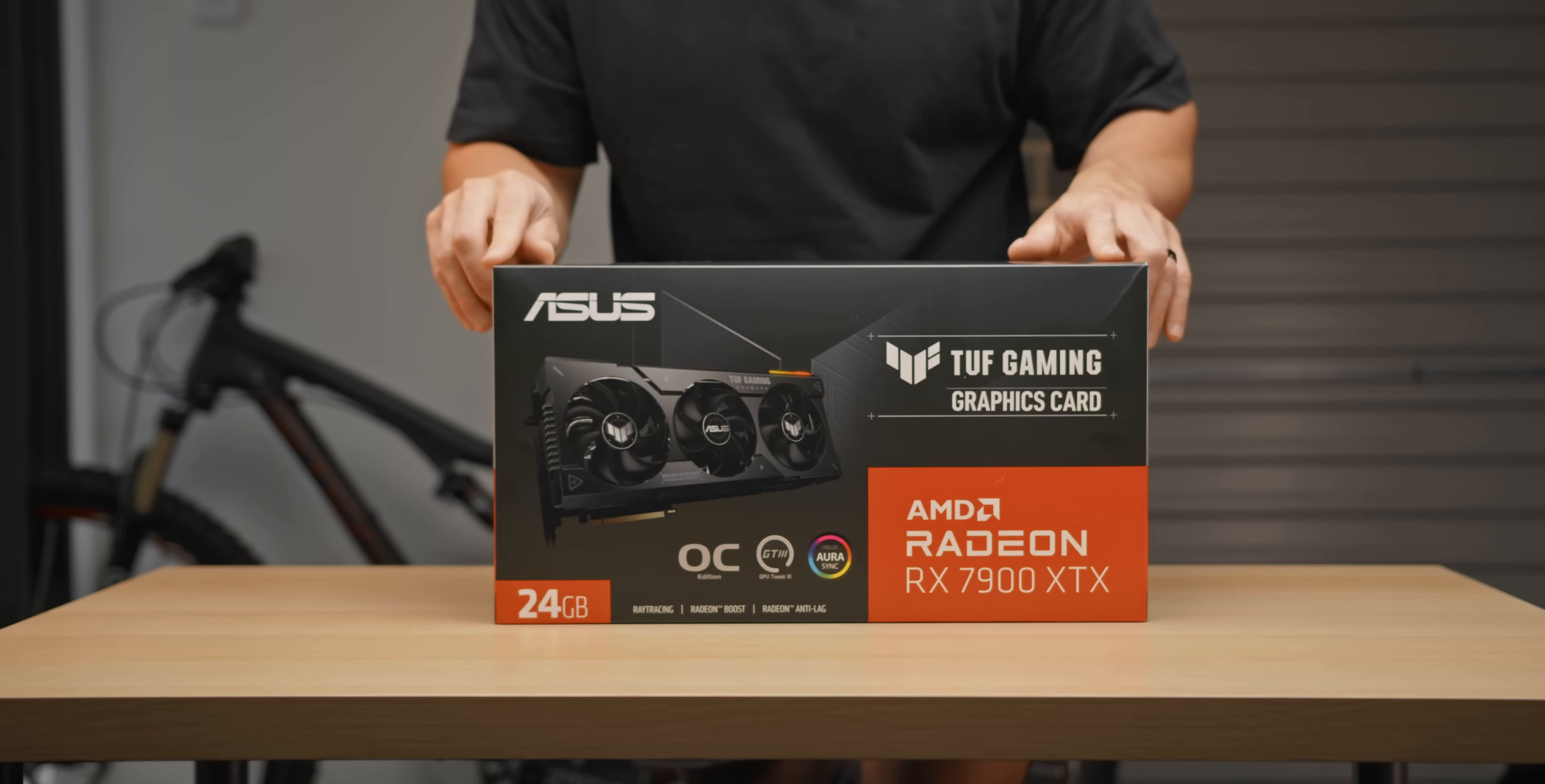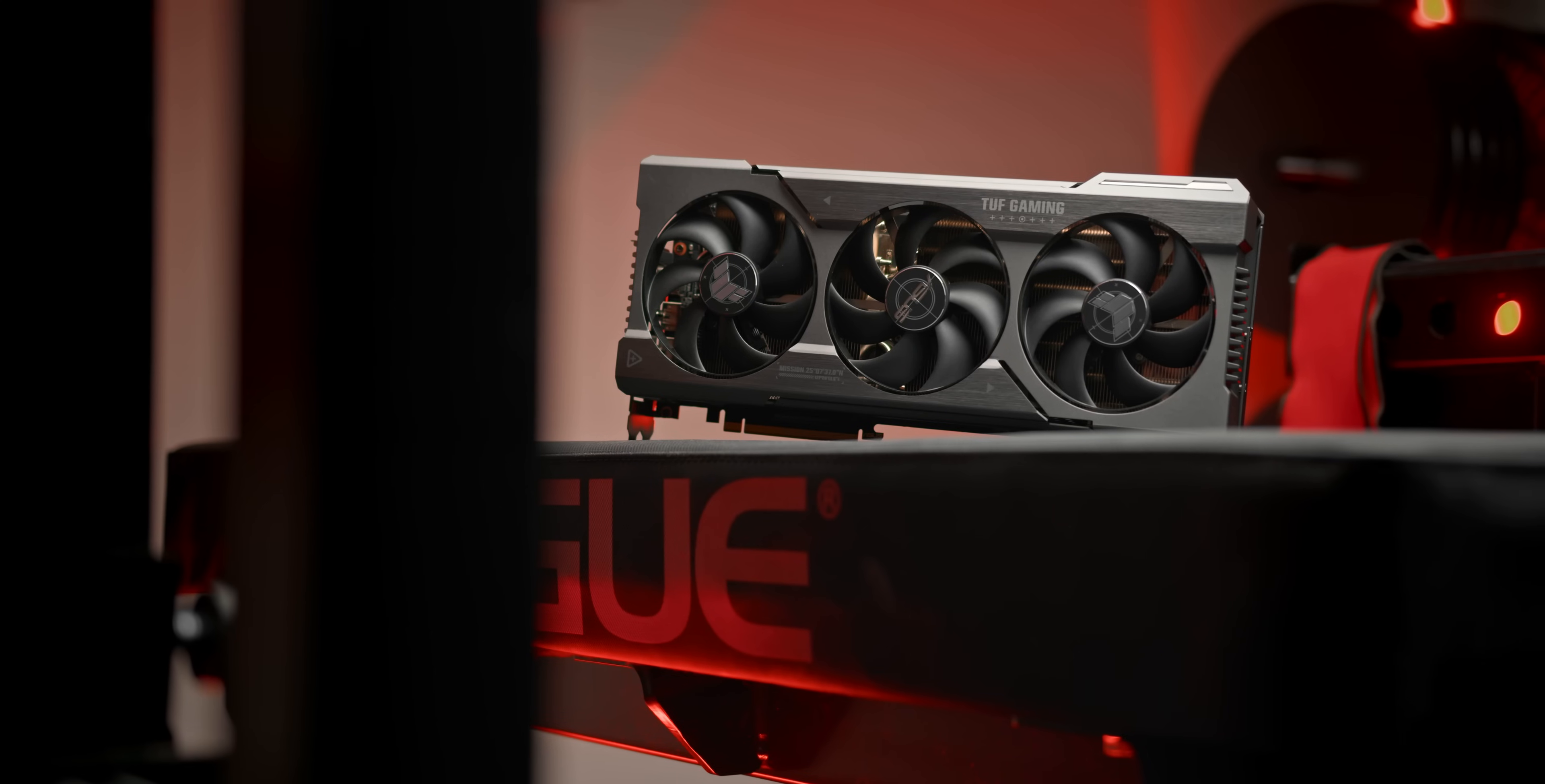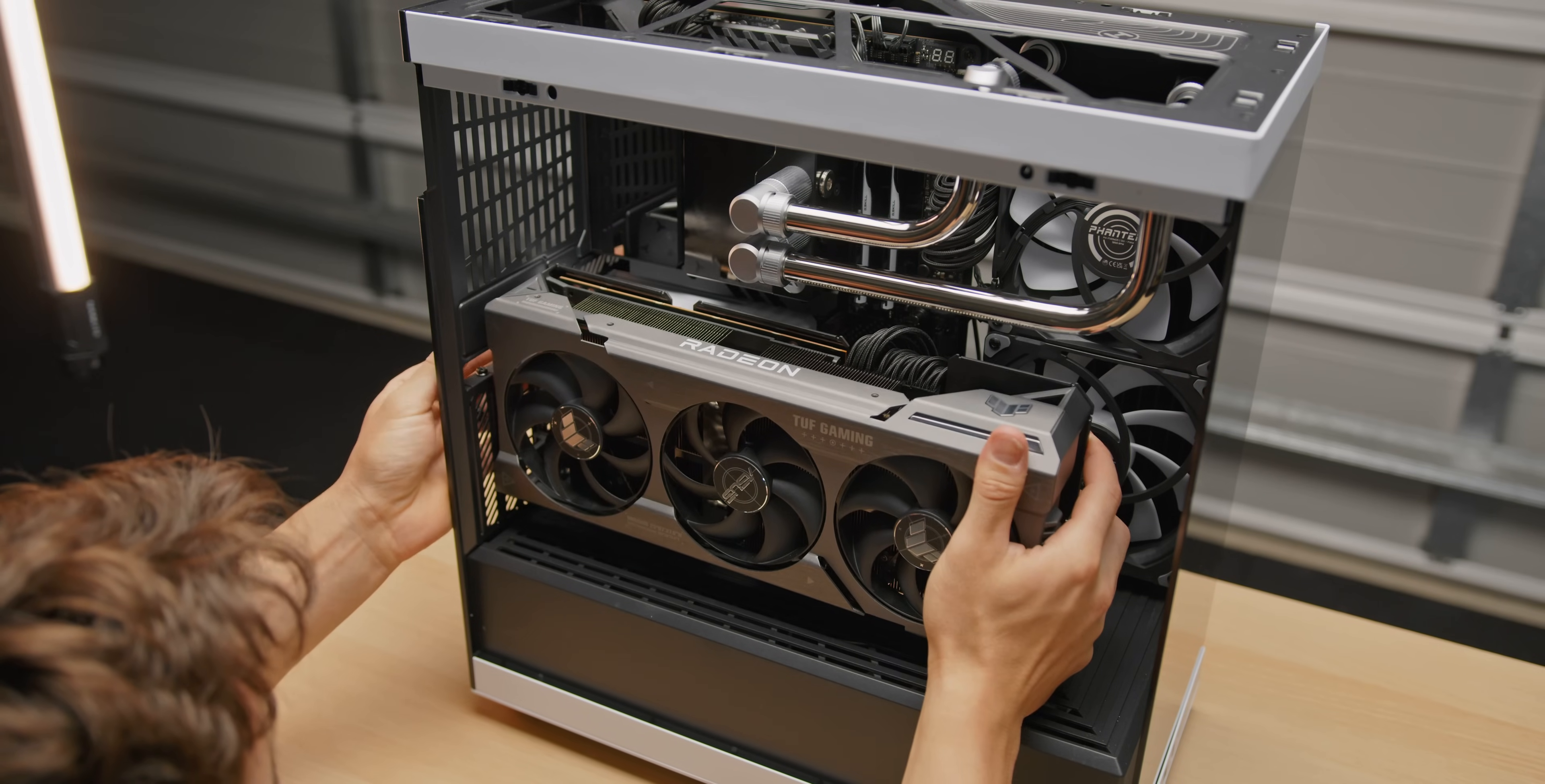The specific model I have on hand is the ASUS TUF OC, which is just a mammoth of a card. It's over three and a half slots in thickness, 353mm in length, and has three 8-pin power connectors. Thankfully though, installation could not be easier, although I would recommend plugging in those cables before locking the card in, otherwise they're a little bit hard to access.